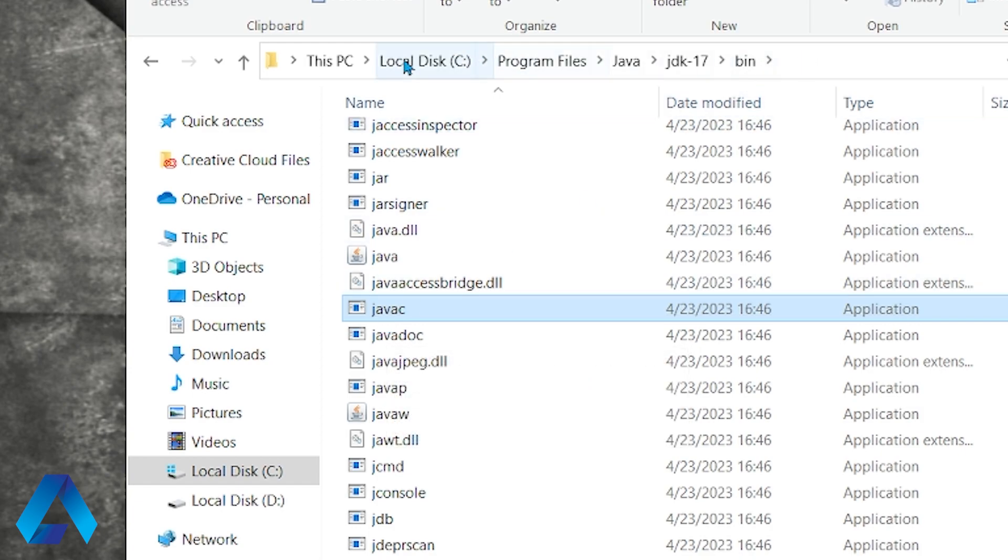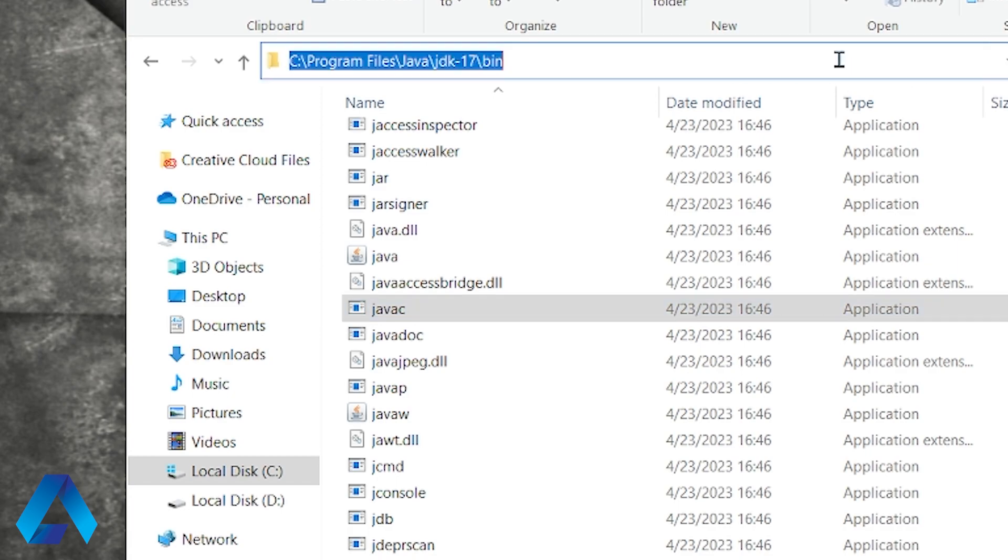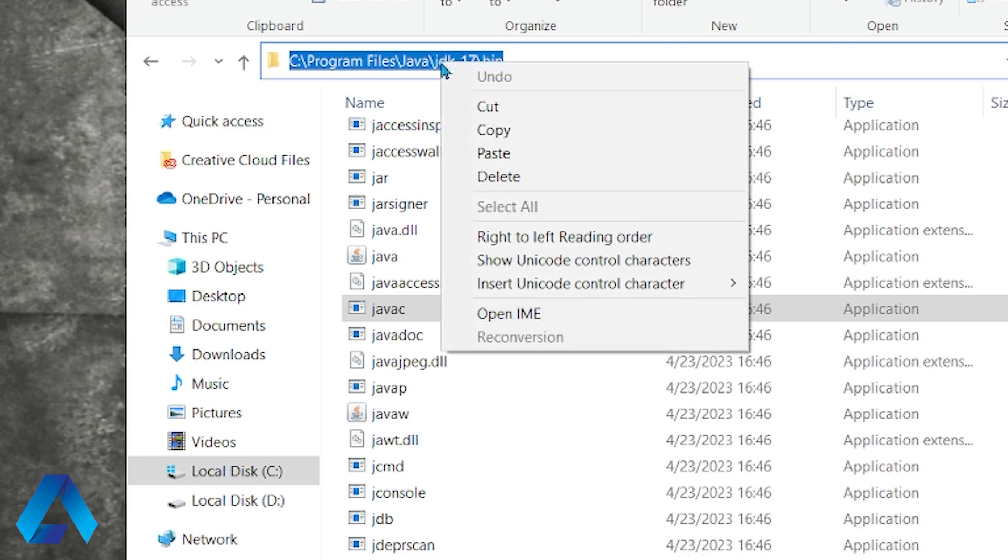And it's this one up here. So I'm just going to click this blank area over here. And here we have our path highlighted. So let me right click and select copy.